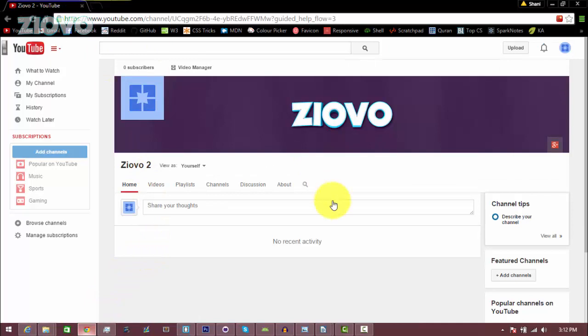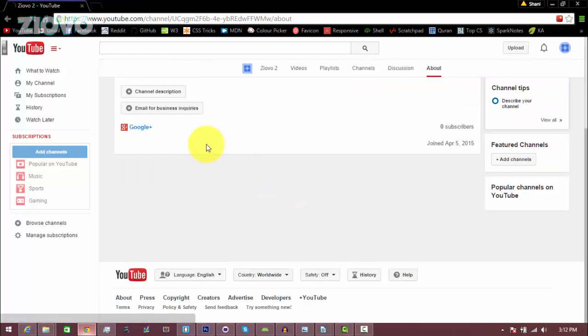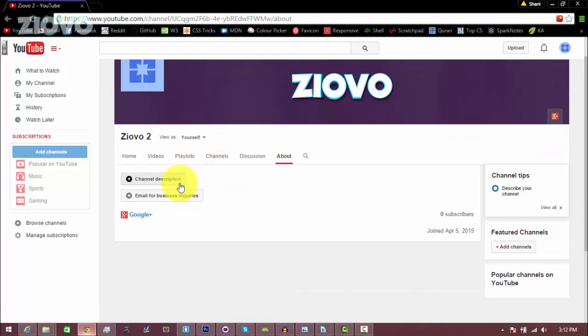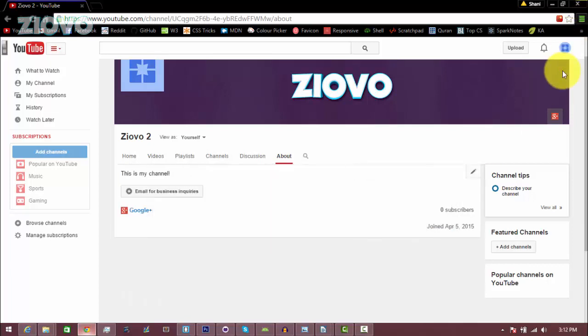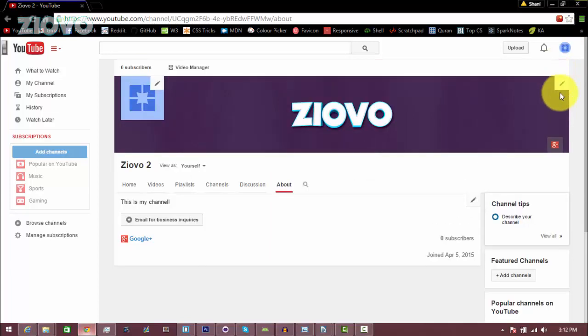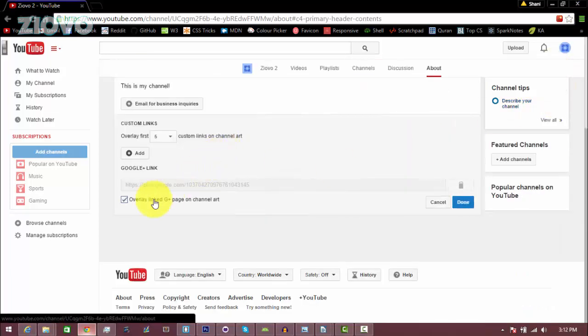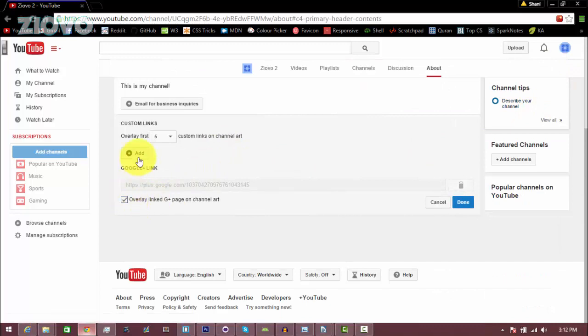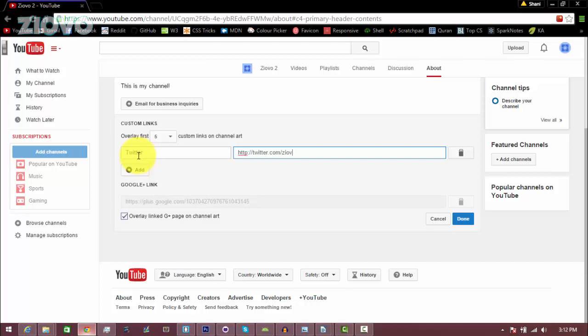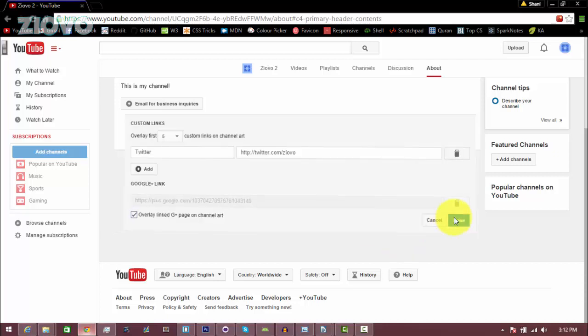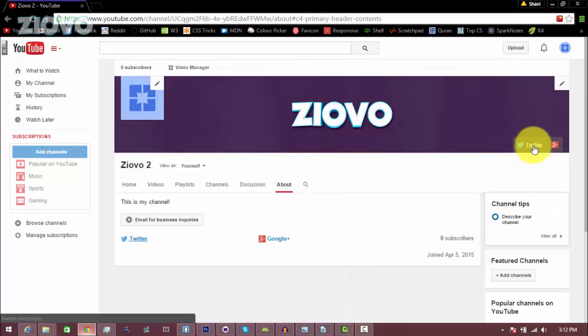Now after you set your profile picture and banner, some things you can do is go into the about section of your channel and add a description, so I could be like 'Yo, this is my channel,' set that up. You can also click over here, there's a pencil on the top right of your banner, and you can edit links, so you can add for example a Twitter page and connect your Twitter to it. So I can put in the link to my Twitter like so, click done, and it will show up over here.